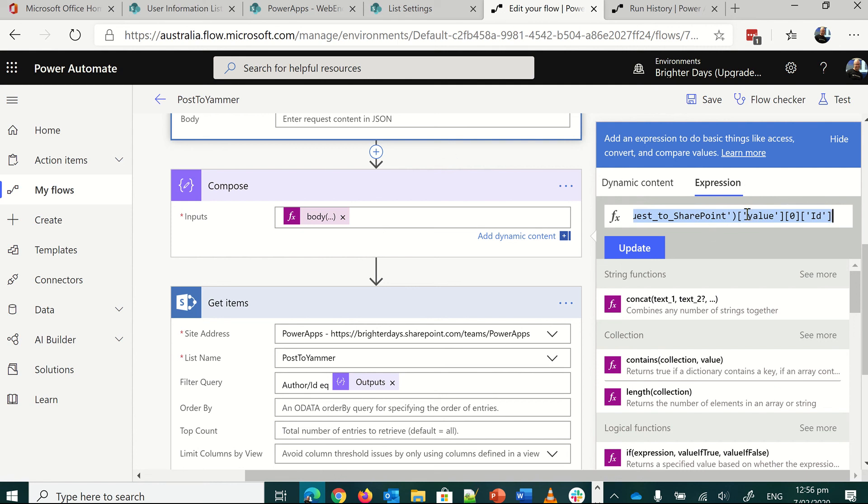If you've got more than one, you need to put it into an array, but you should only ever get one. And therefore, it's the send request to SharePoint, value, zero, ID.